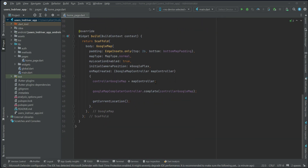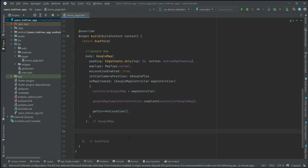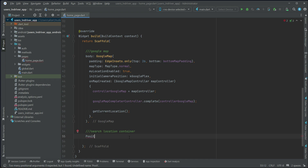Hello guys, welcome back. On our home page, at the bottom of the home page inside the body, after the Google map, we will have a container in which we will display the user's current location in readable text form, and a search button where the user can search for where they want to go. We'll add the search location container and position it at the bottom on top of the Google map.